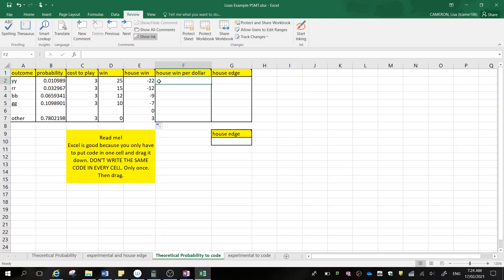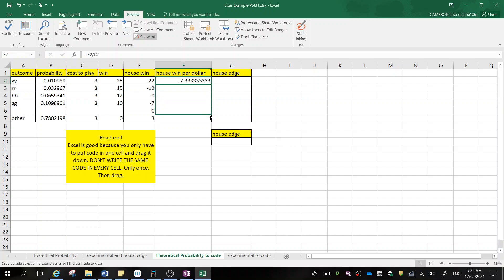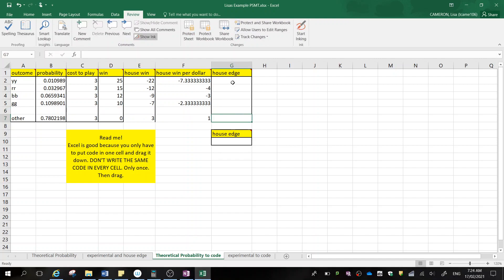House win per dollar is calculated by doing the house win divided by the cost to play. So again, equals select your house win, and we're going to divide it by your cost to play. Press enter. So for every dollar that's spent there, if everyone's getting yellow, yellow, I'm losing $7.33. I'm just going to delete this one here. That was more to show you how we got that space.